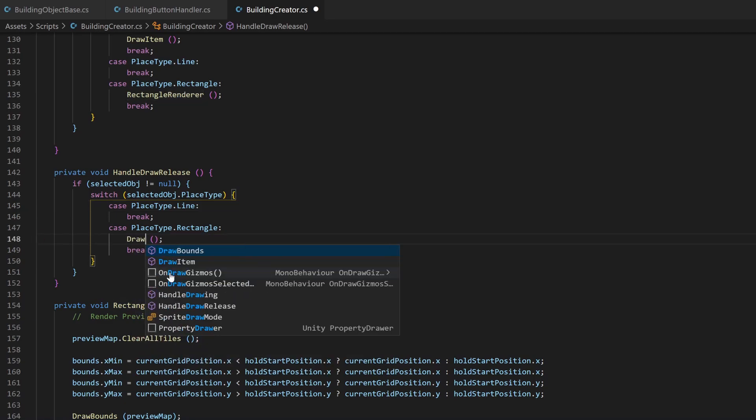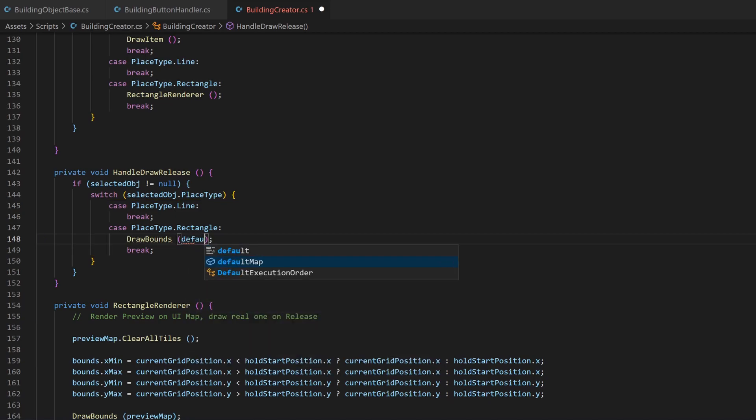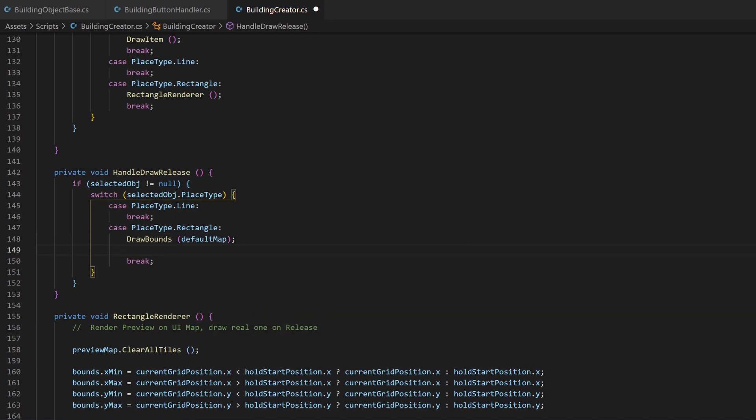Now I can basically skip the rectangleRenderer part, because we just have the most updated rectangle already rendered, and call the drawBounds method. Now we have the real tilemap we want to use.